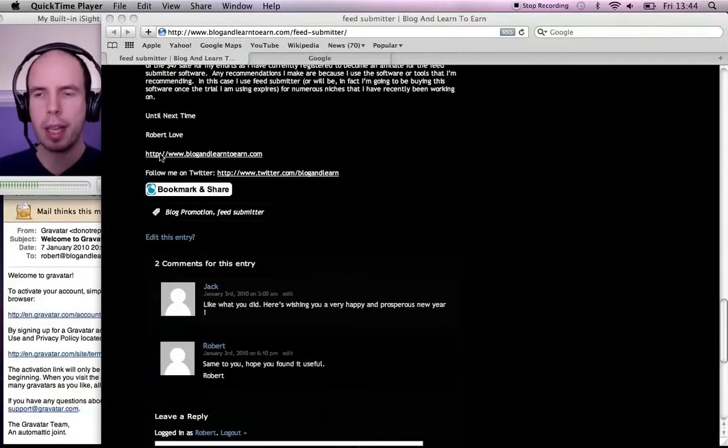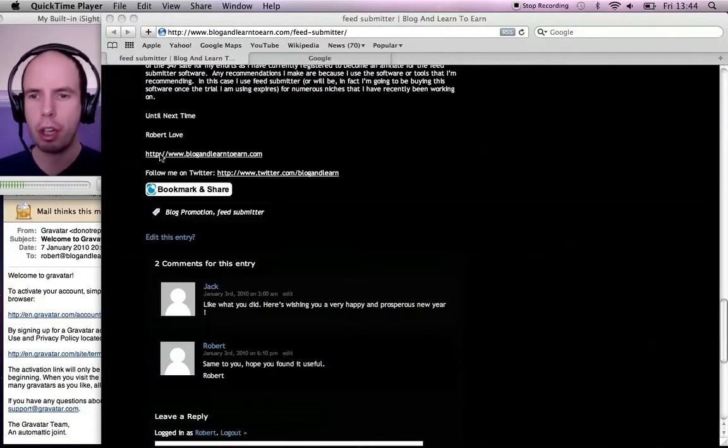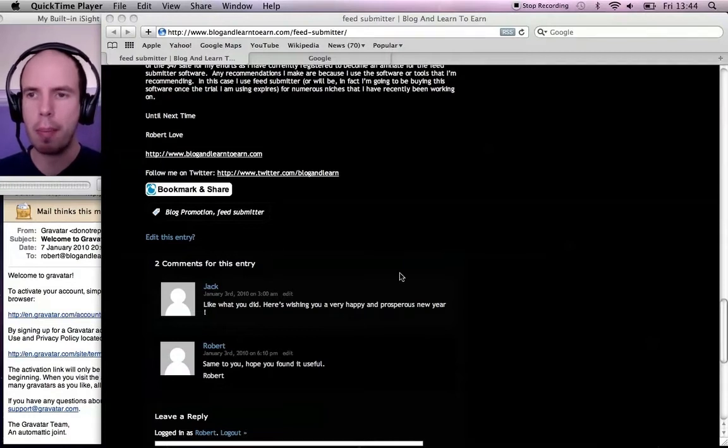Hi, what I'm going to show you is how to add a photo to your comments on blog posts that you find around the web.